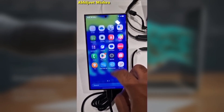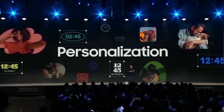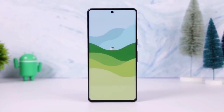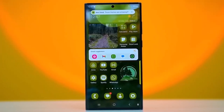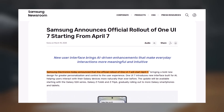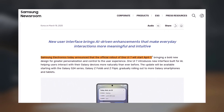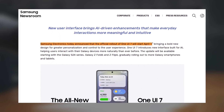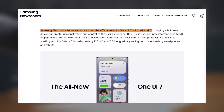If you want a Samsung Galaxy phone, get ready. Samsung has officially announced that the stable version of One UI 7.0, based on Android 15, will start rolling out on April 7, 2025. Galaxy users have been waiting for this update for months, and now it's finally happening.